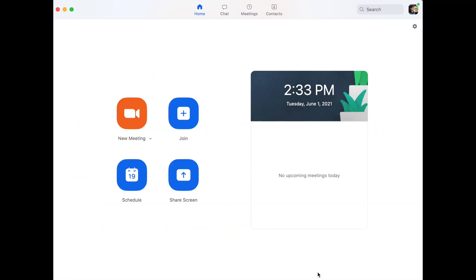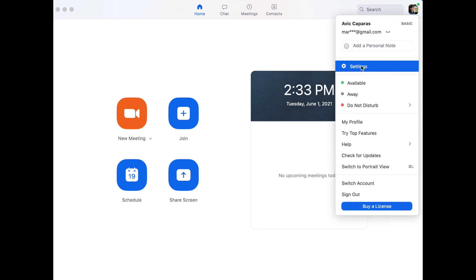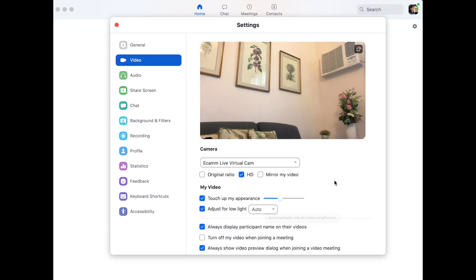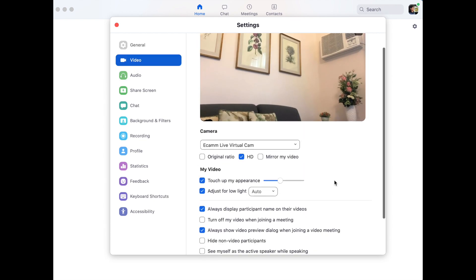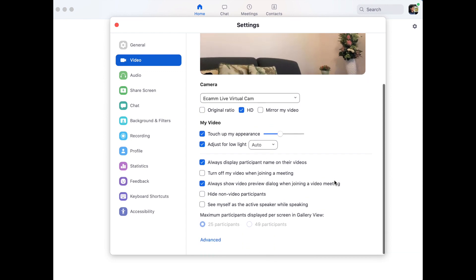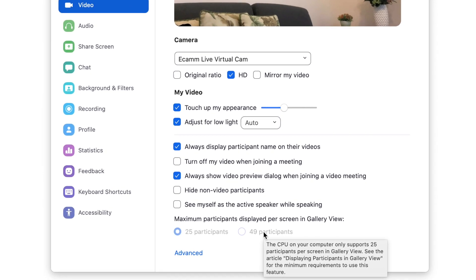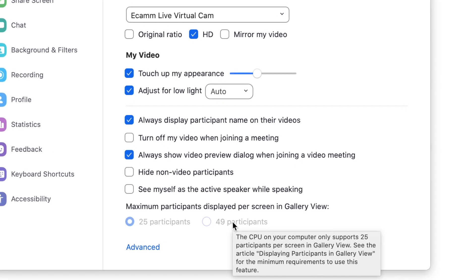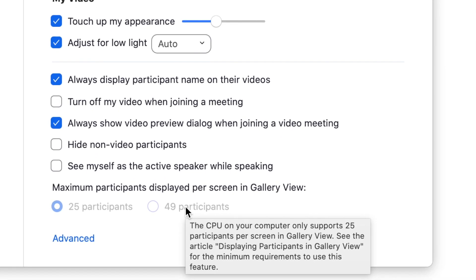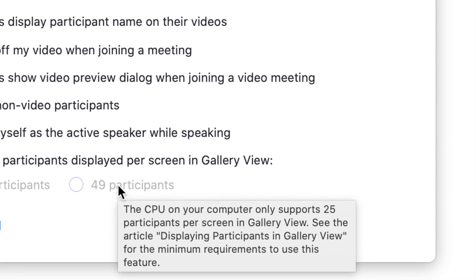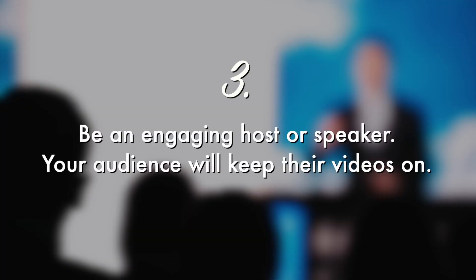Note that if you do not have the right CPU, like my iMac, I'll show you the error message you will get. When you go to Zoom Settings, then Video, and scroll down to the maximum participants text, there really is no option. When you hover over '49 participants,' which is grayed out, you see a text box that reads: 'The CPU on your computer only supports 25 participants per screen in gallery view.'